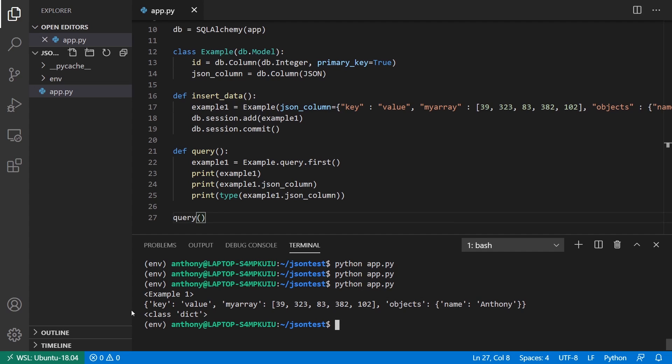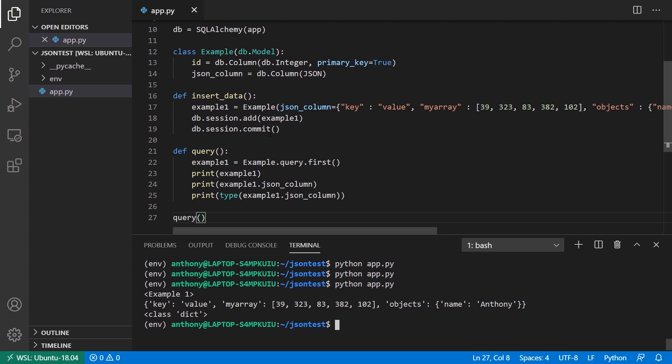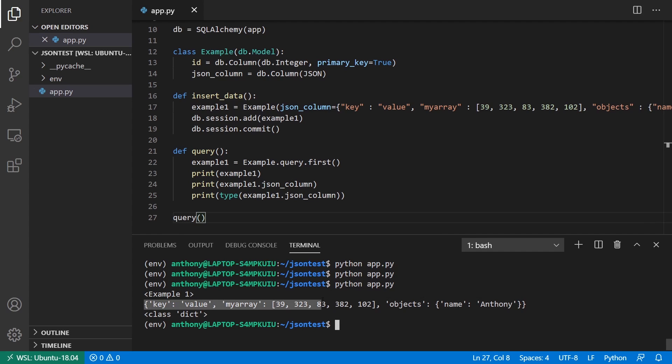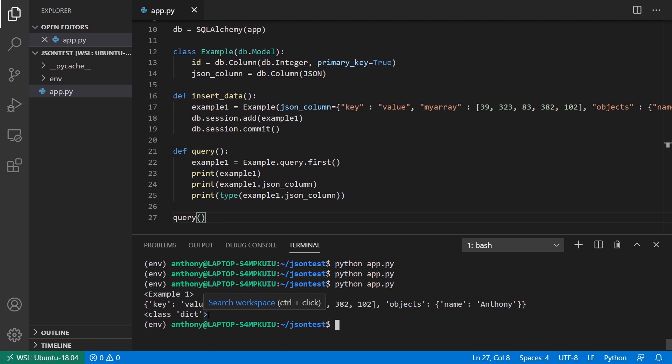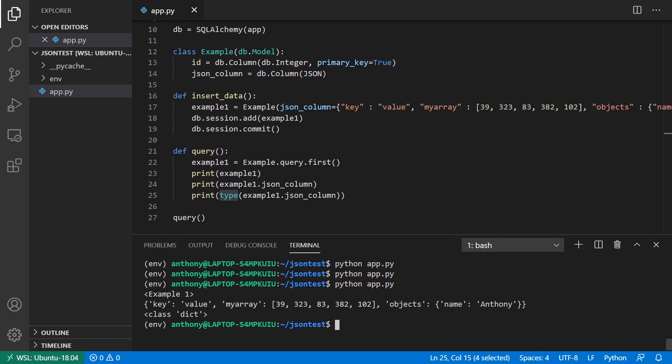And now what we see is the first thing is example one. So this is the object that represents the first row in the table. The second is the actual data inside of the JSON column. So we see it's this dictionary that we created that has the list my array and then objects named Anthony inside of it. And then we see that the type of it is a dictionary. So calling a type returns this.